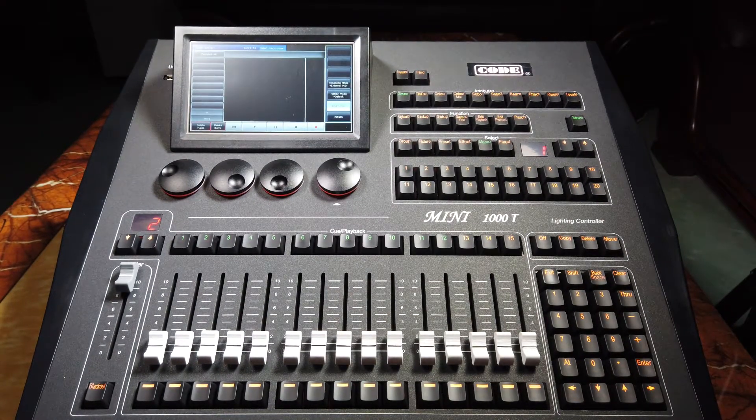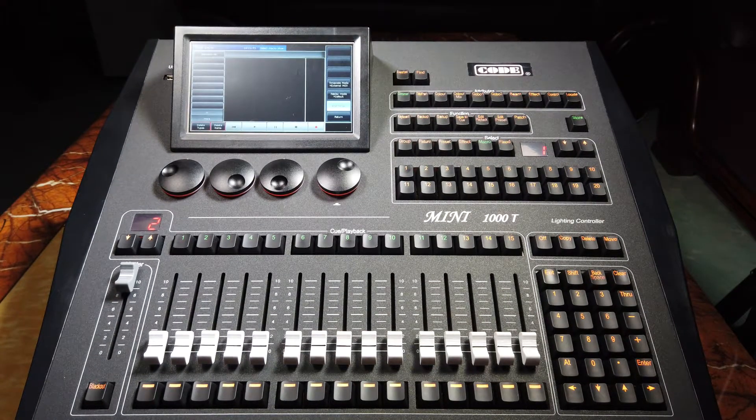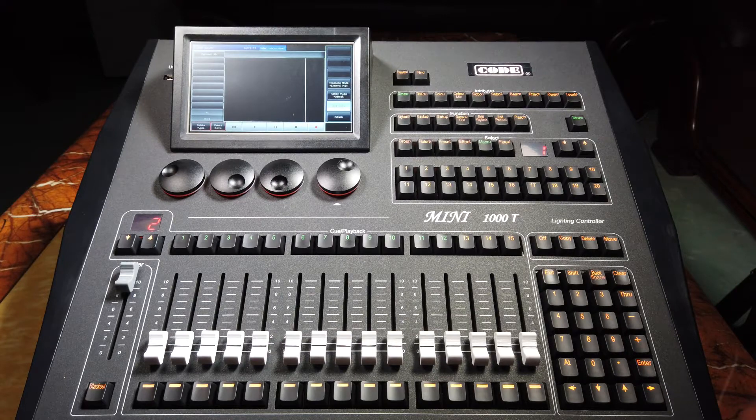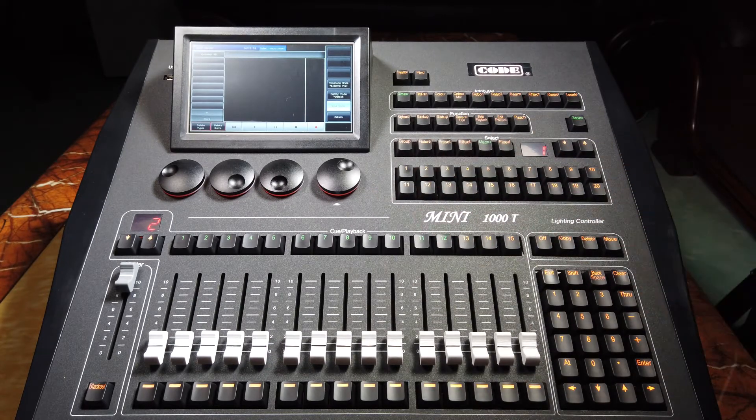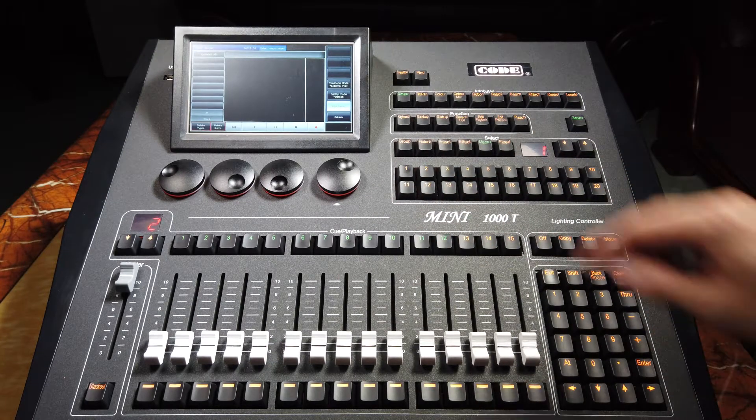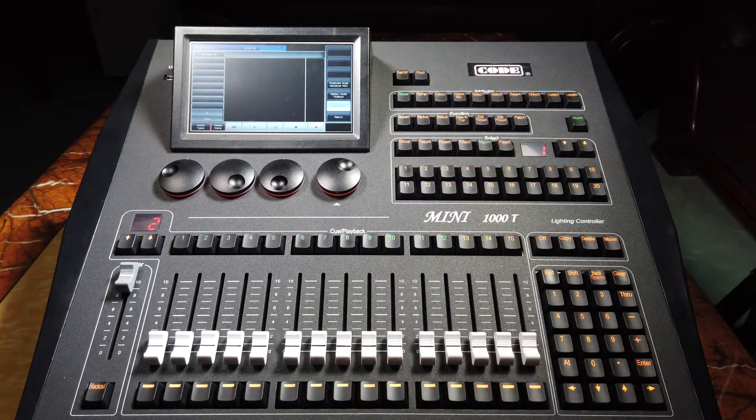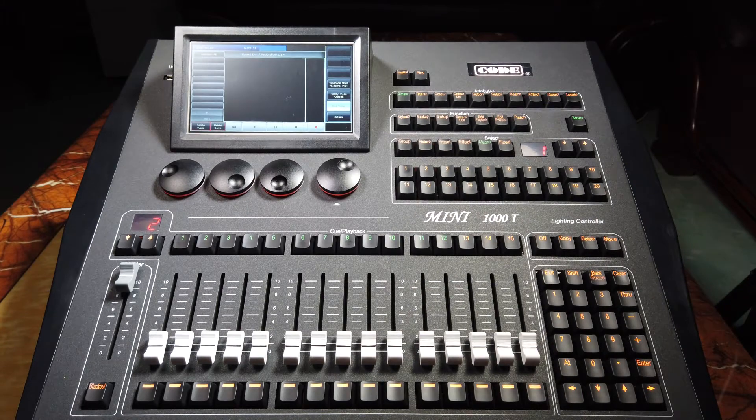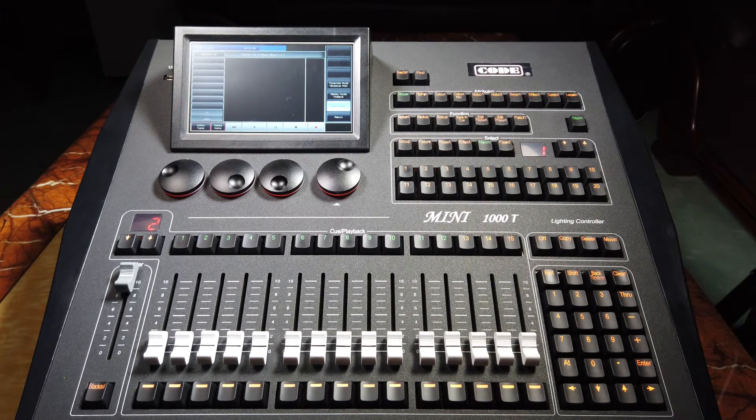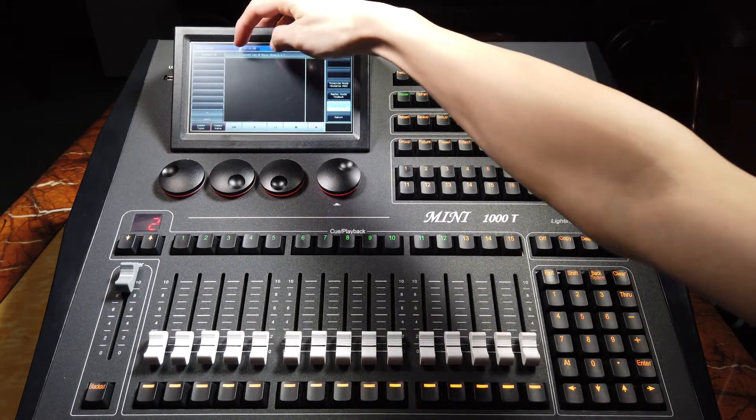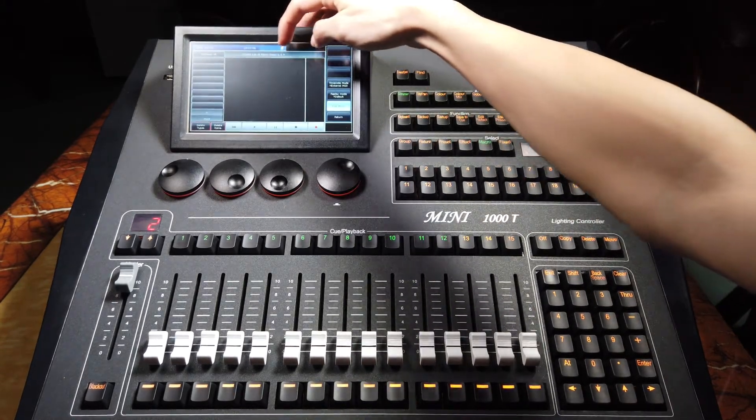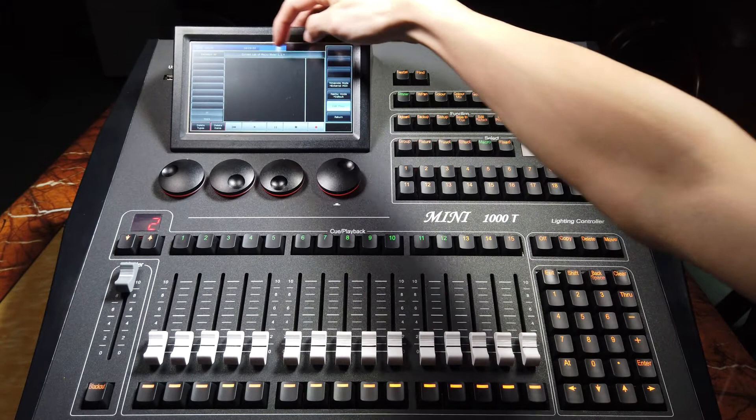And then, we can select a macro number here. For example, number 1. And we can find the macro number at least here.